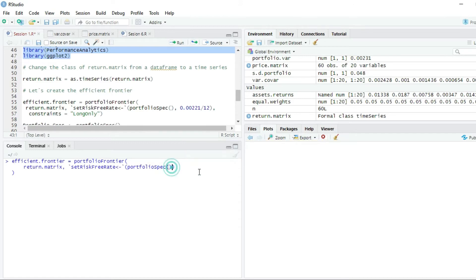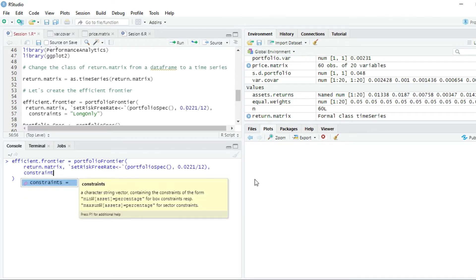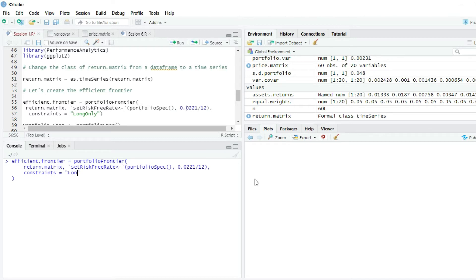Inside setRiskFreeRate we write portfolioSpec, then a comma, and then give the value of the risk-free rate. It was 2.21% annually, but we are working with monthly data, so we have to divide it by 12: 2.21% / 12. I also correct a typo in the script. Then, the fourth argument is a constraint — I don't want short sales, so I'm going to set it to long-only. Then I press Enter.